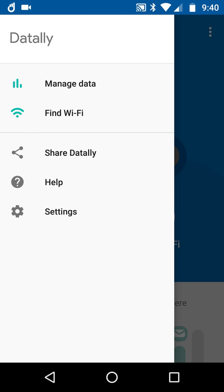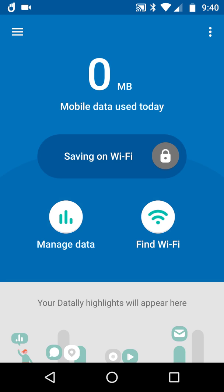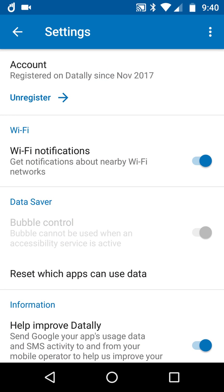This is a new version of the app so we've got to see how it works. You can see that Wi-Fi notifications are on - probably don't need that but I might turn that off. I don't understand why the data saver part says bubble control cannot be used when an accessibility service is active. I didn't think I've got any accessibility services active.